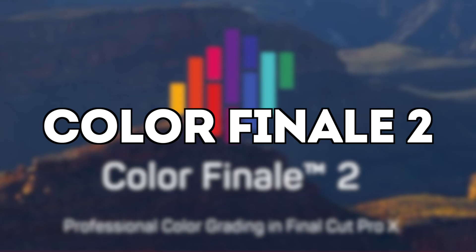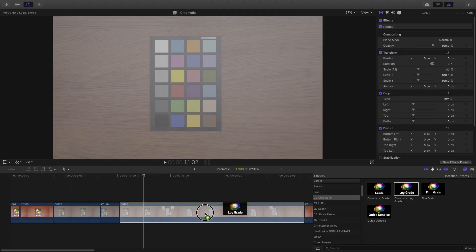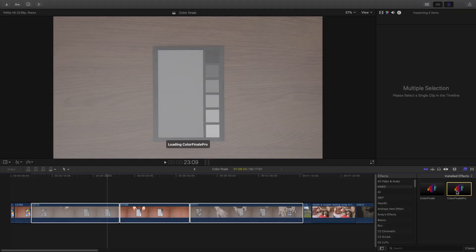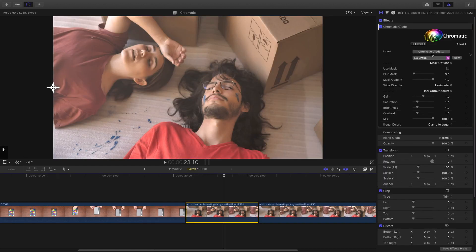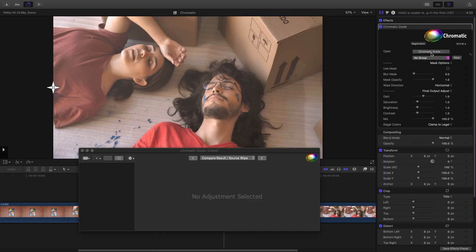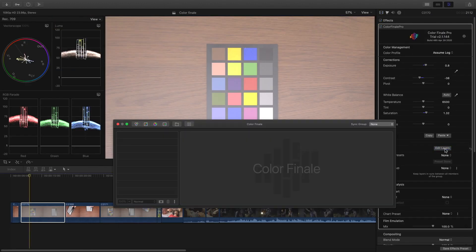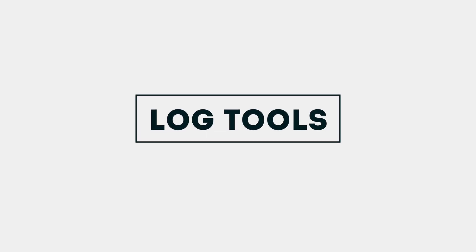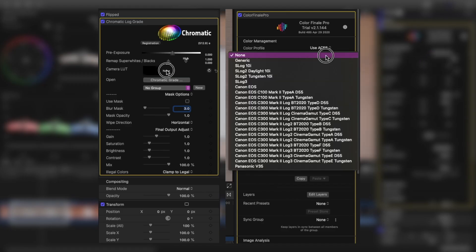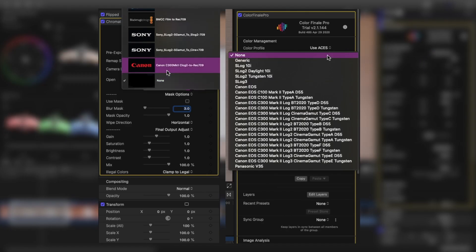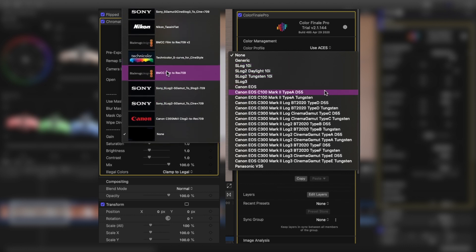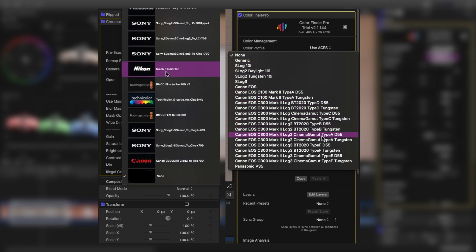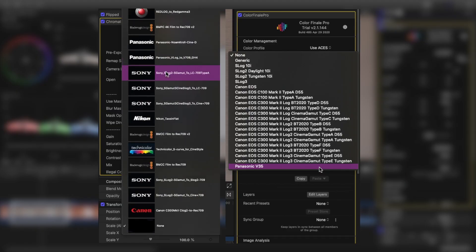Chromatic and Color Finale work a bit differently. Both of them come as an effect in Final Cut Pro X. Both open up a window with basic options in the inspector, but also have a button to open a floating window with all the advanced options. In the inspector window, with both plugins, you start with log footage tools made to convert your log clips, like Sony S-Log or Canon C-Log, to a different color space like Rec. 709.